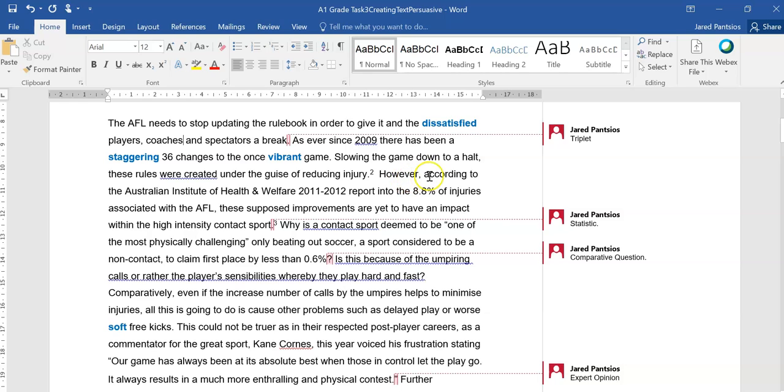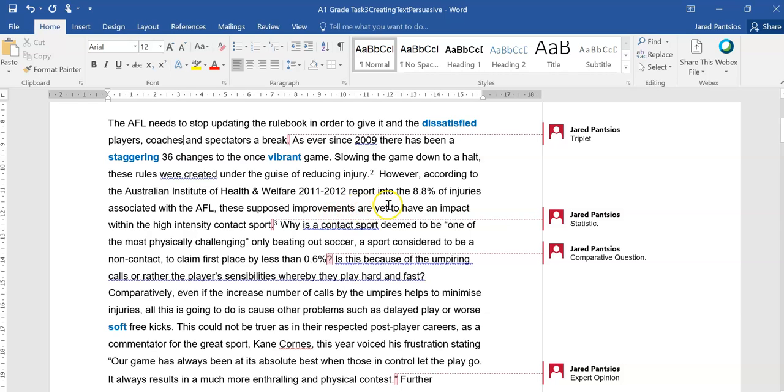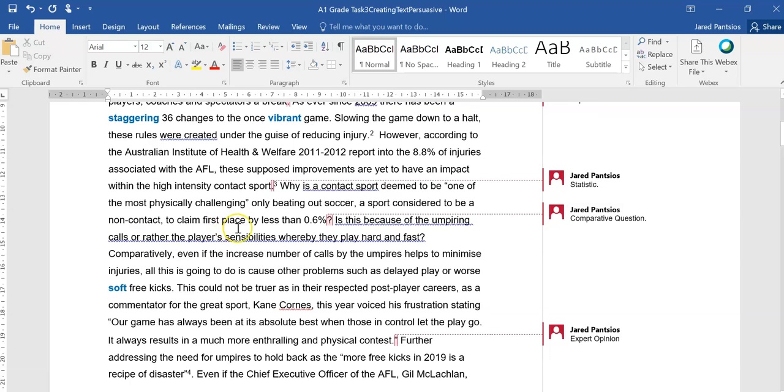Slowing down the game to a halt, these rules were created under the guise of reducing injury. However, according to the Australian Institute of Health and Welfare 2011-2012 report, into the 8.8% of injuries associated with the AFL, these supposed improvements are yet to have an impact within the high-intensity contact sport.